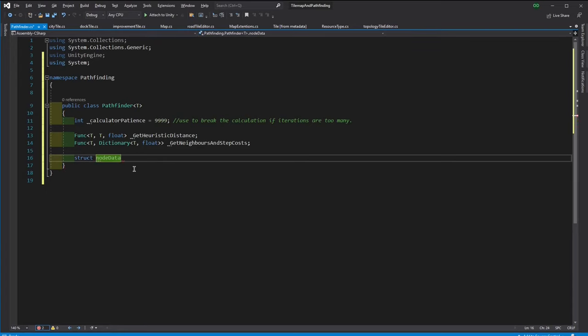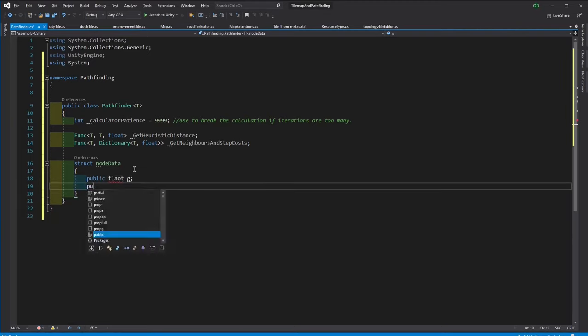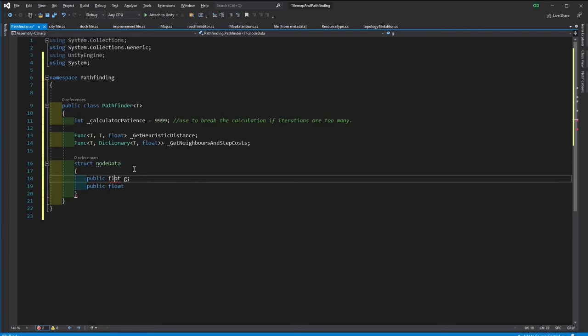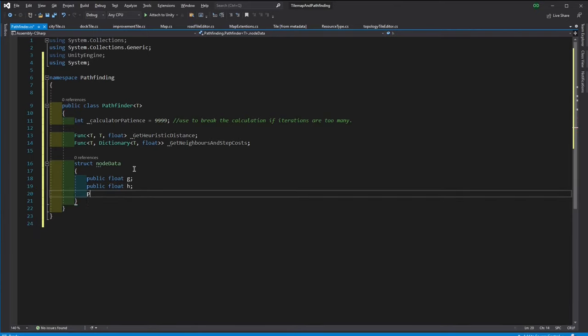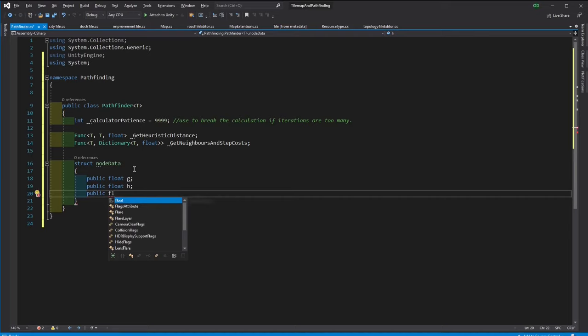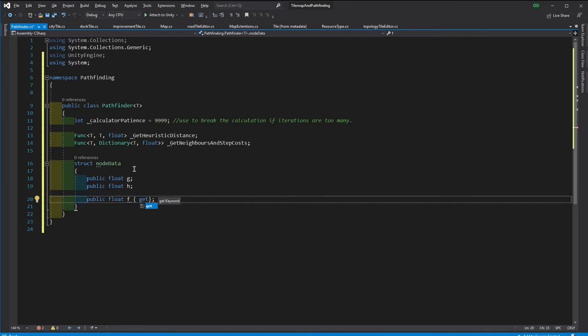Then we need to store some data about each node. This data is going to store three things. G will be calculated as the true distance from each node to the start point. And H will be a heuristic distance from that node to the end point.